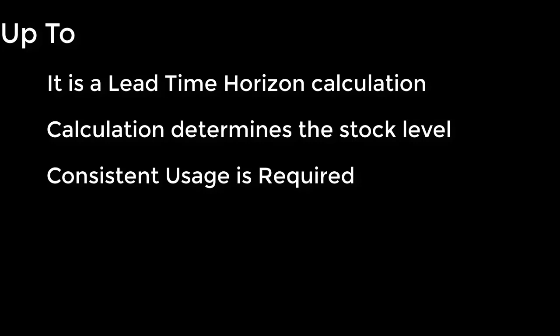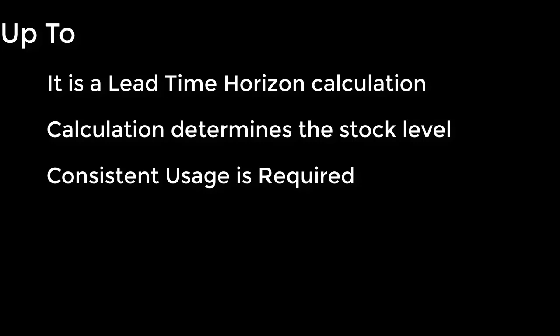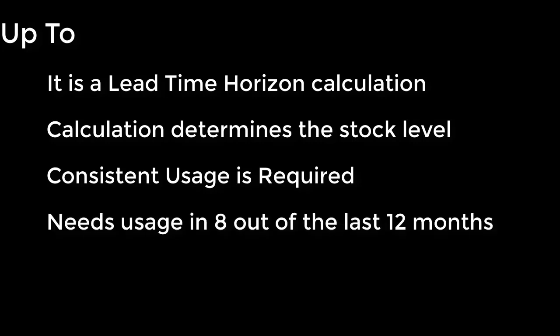In order for UP2 to work reasonably well, consistent usage history is needed. So a good starting point is that the item needs to have usage in 8 out of the last 12 months.